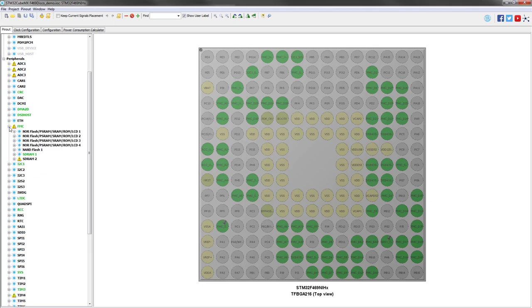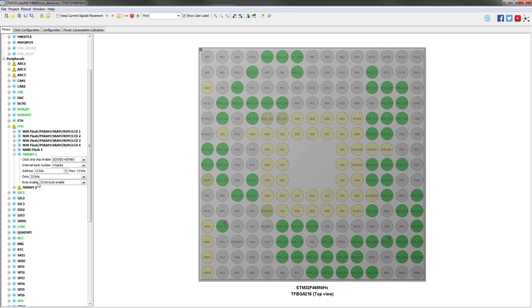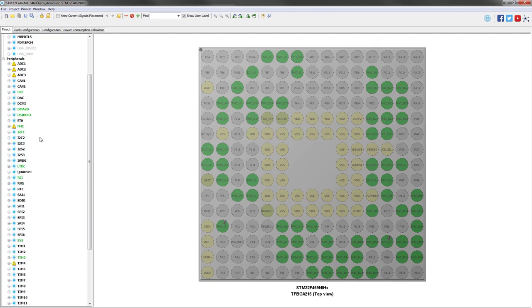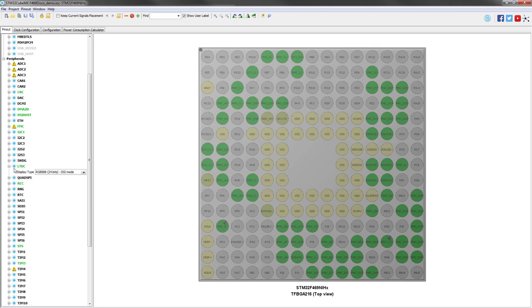The FMC is, however, enabled also because we need some SDRAM to store the frame buffer of the demonstrator. And the LTDC is also enabled in RGB888, so it's 24 bits, in DSI mode.